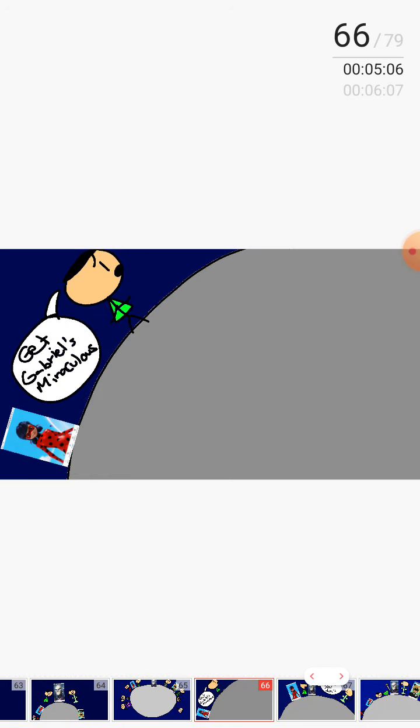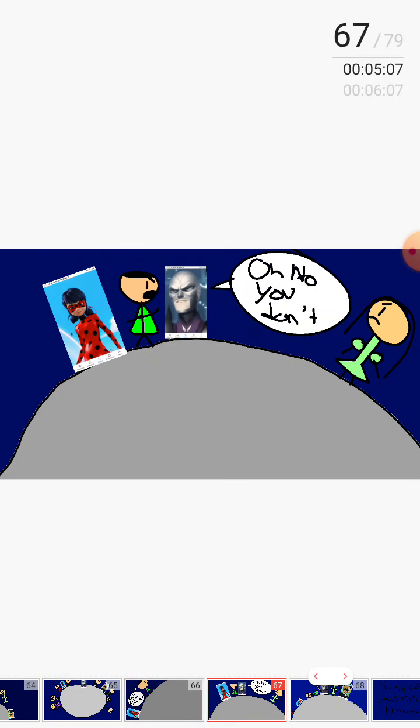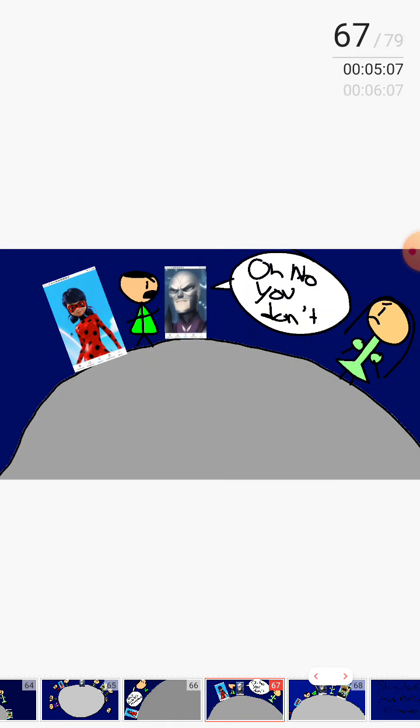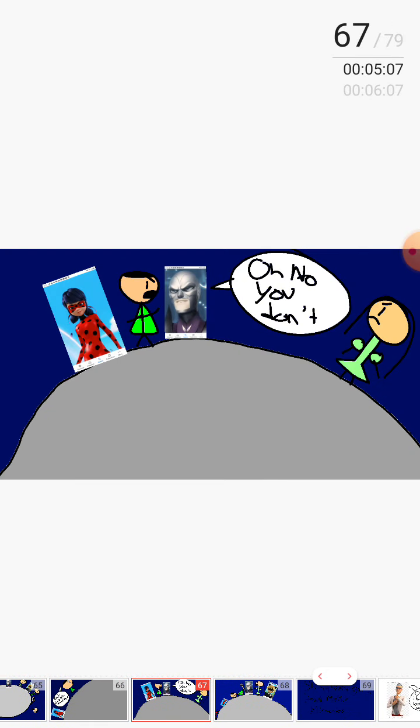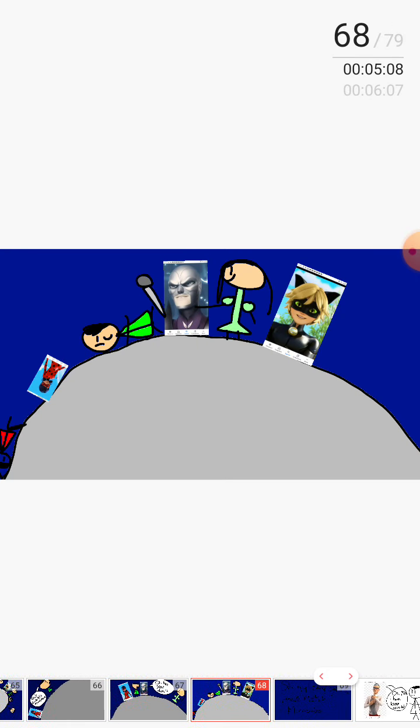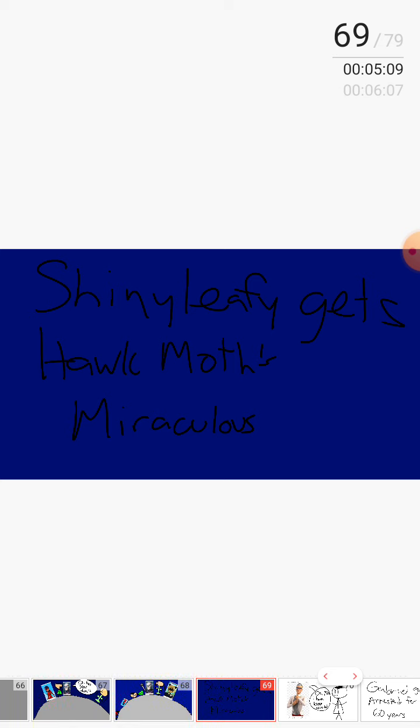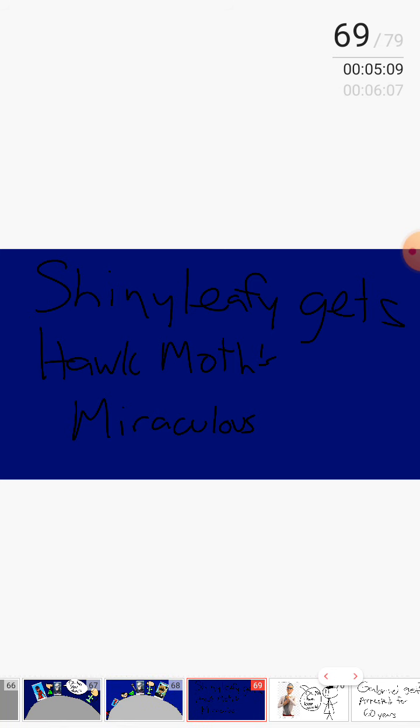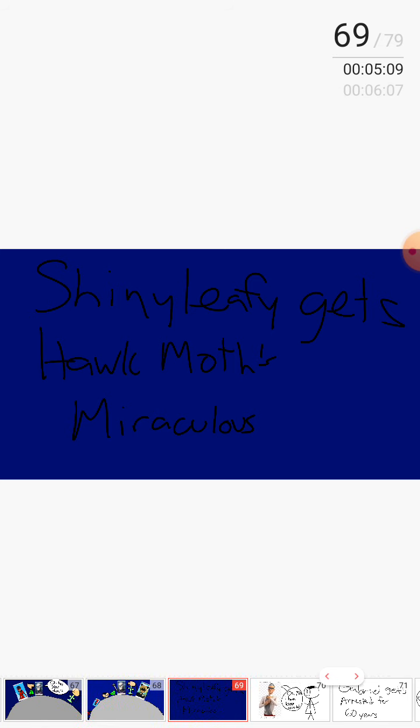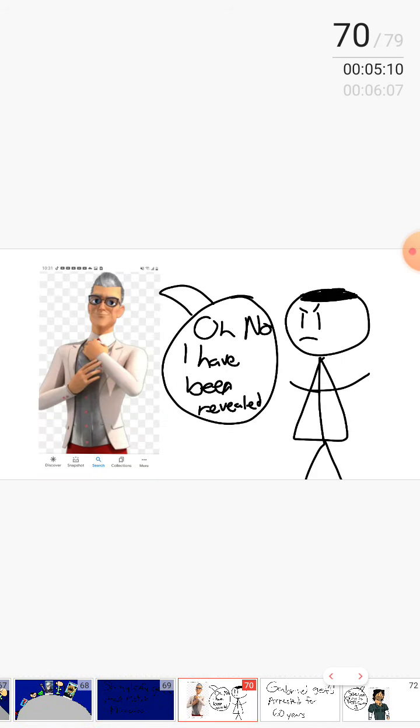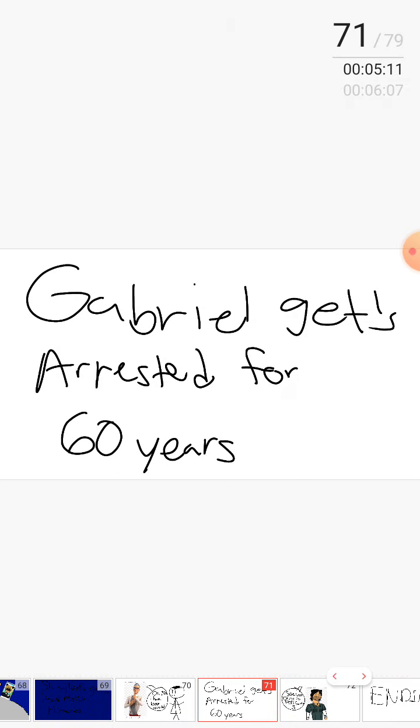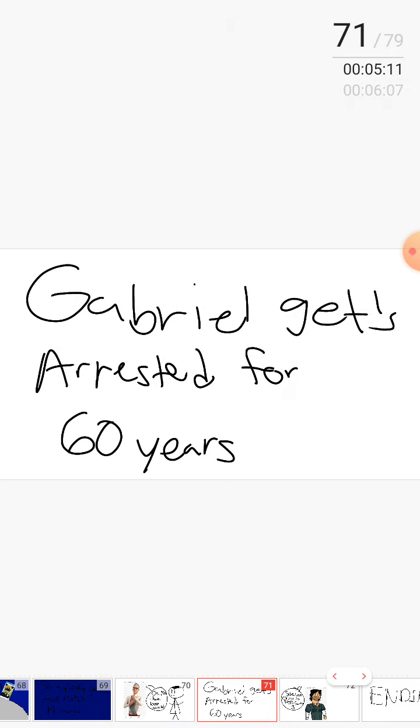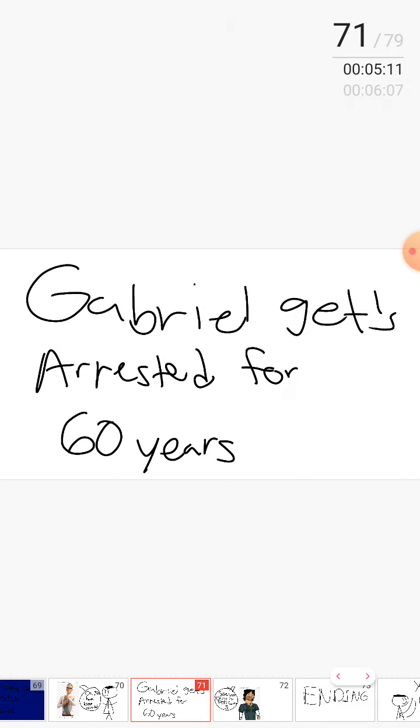Get Gabriel's miraculous! Oh no, you don't! Shiny Leafy gets Hawk Moth's miraculous. Oh no, I've been revealed. Gabriel gets arrested for 60 years.